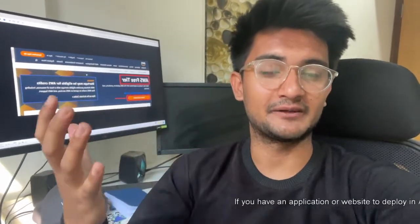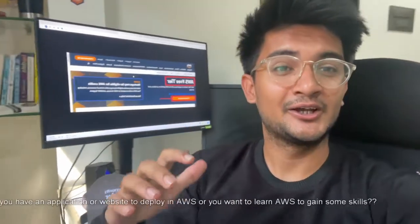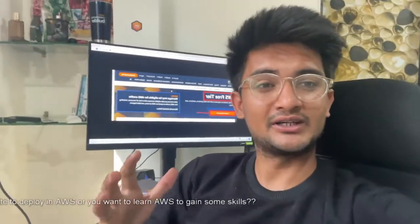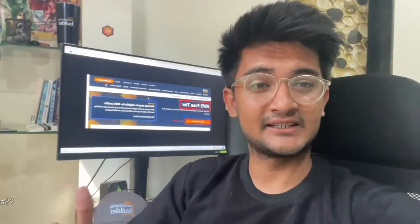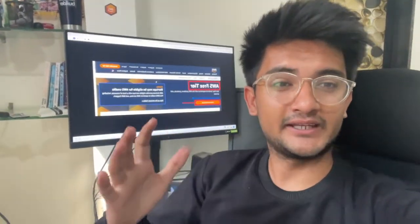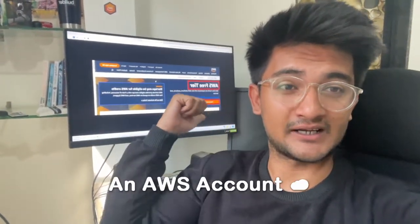If you have an application or a website to deploy on AWS or if you want to learn AWS to gain some skills, the first thing you will need is going to be an AWS account.